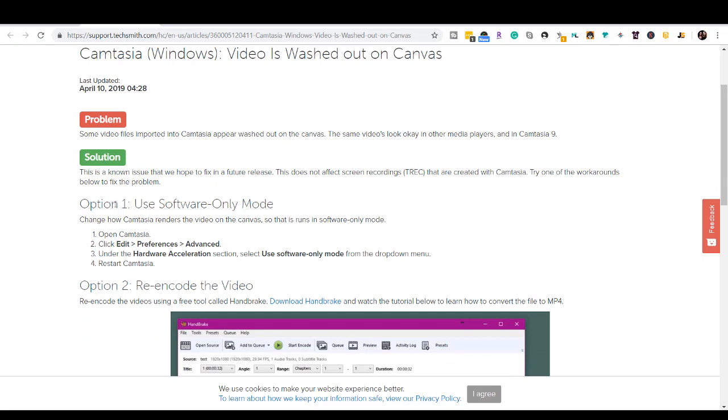I only did option one and it was completely fine. So they give you instructions here and it's basically open Camtasia, click on edit preferences, advanced and under hardware acceleration section, select use software mode only, and then restart Camtasia. So I'm going to do that right now.